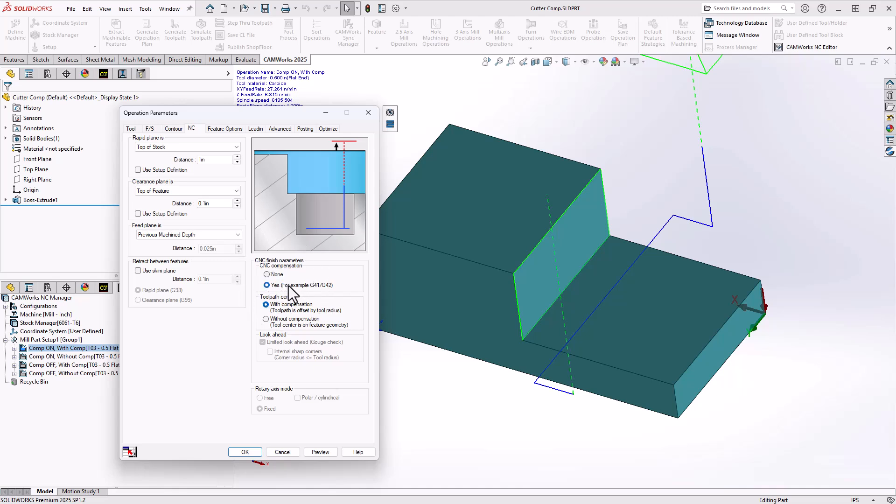Basically saying yes to using cutter compensation, thus adding the code into your G-code, or none. Meaning it does not add cutter compensation to the output code.